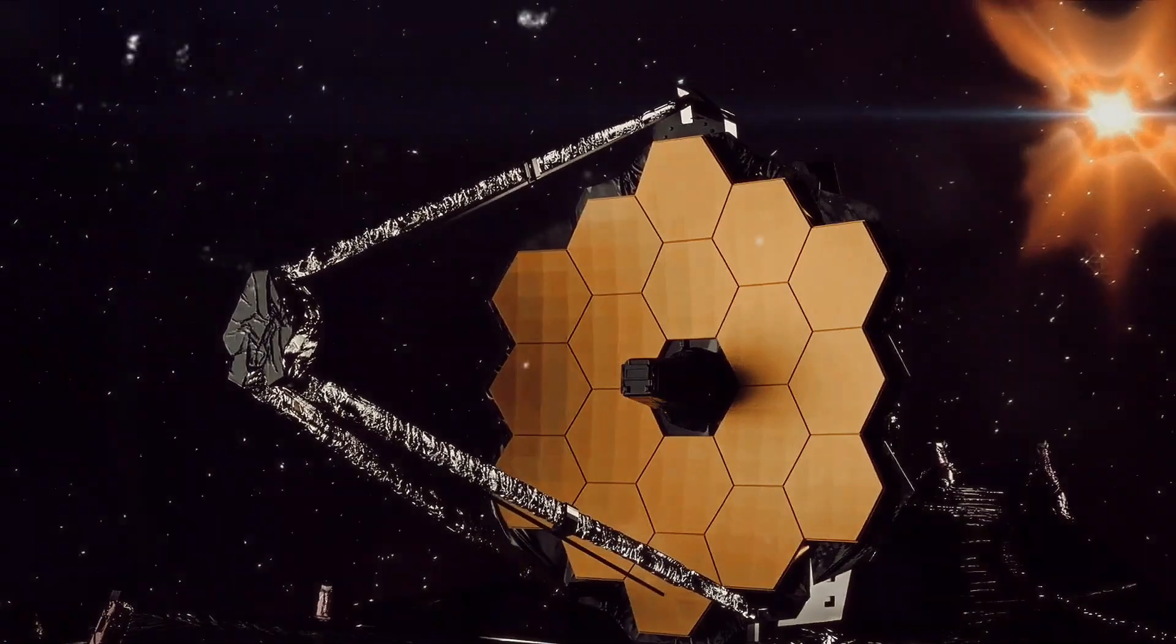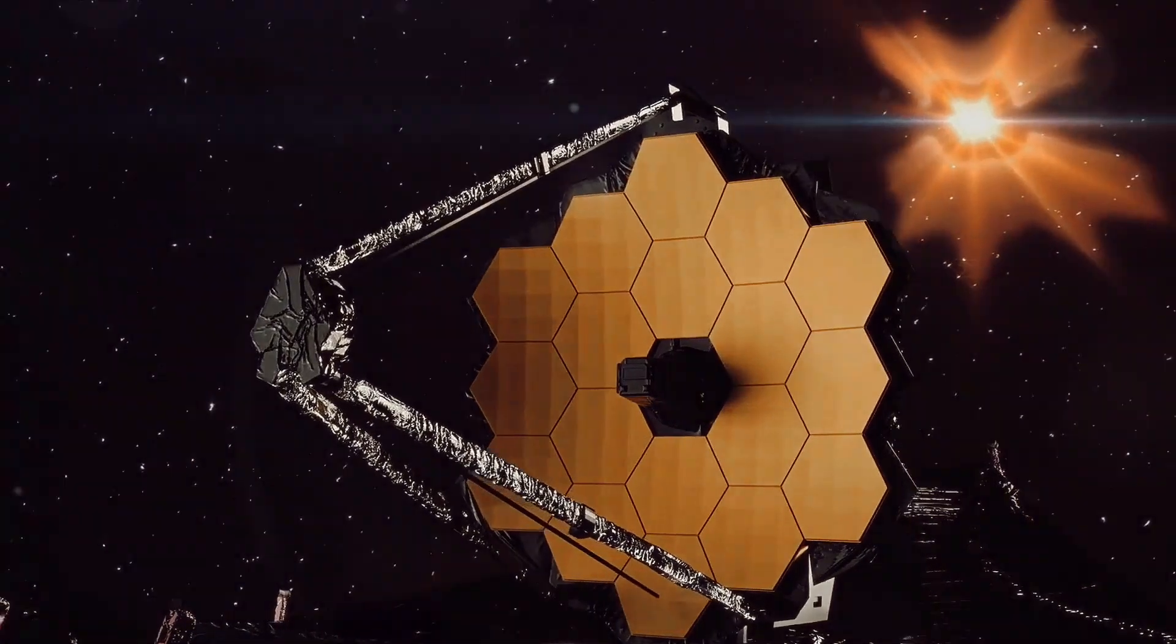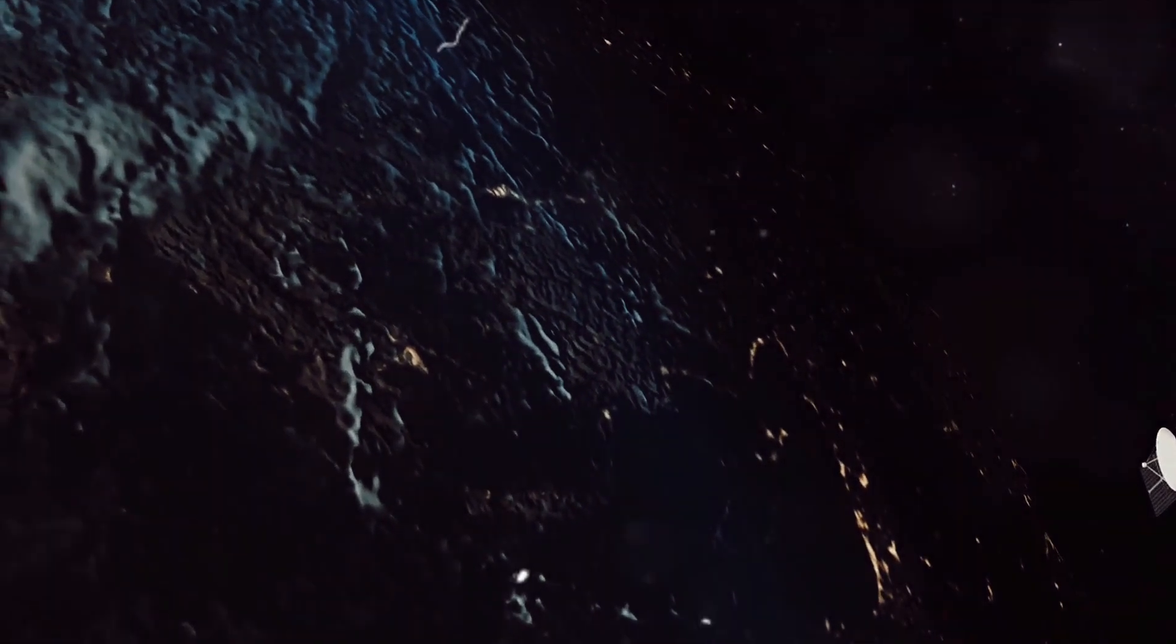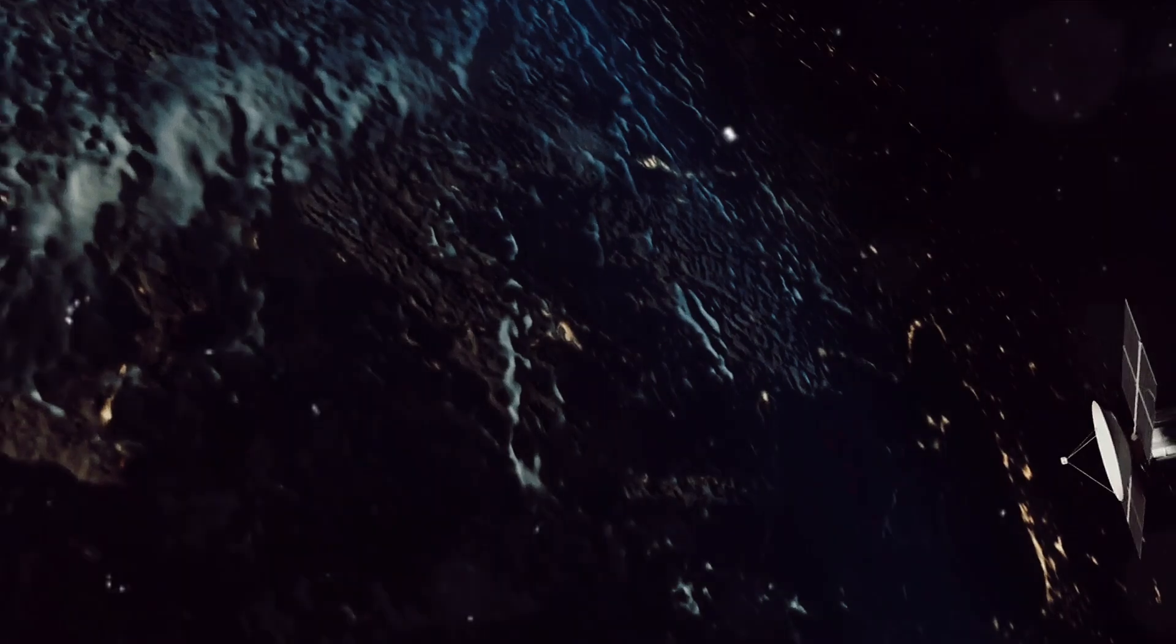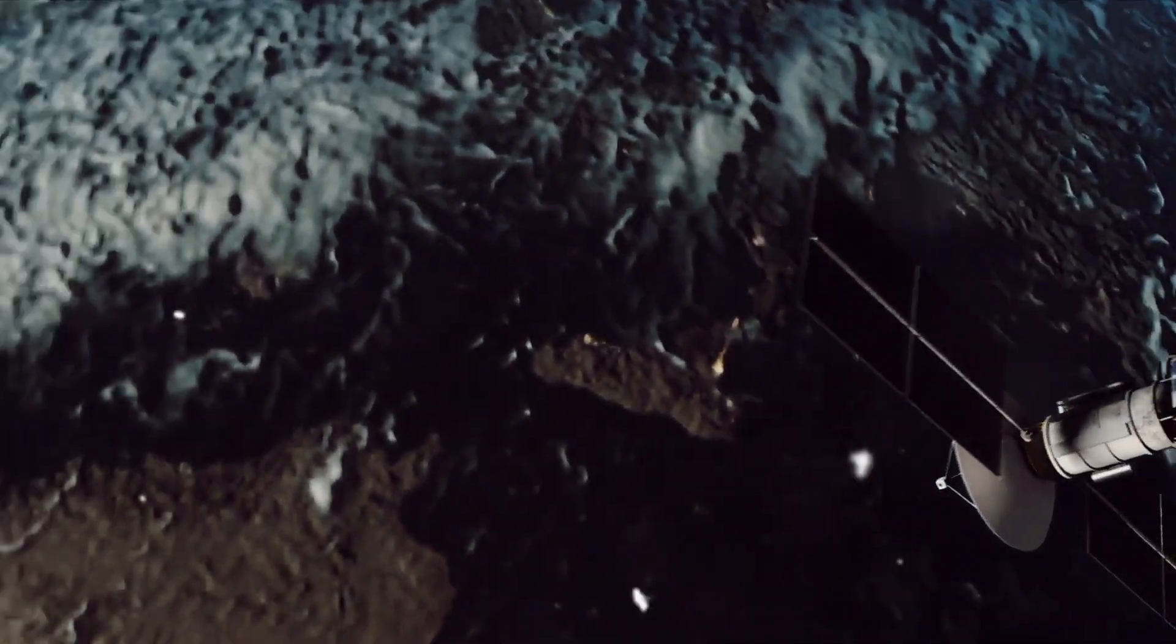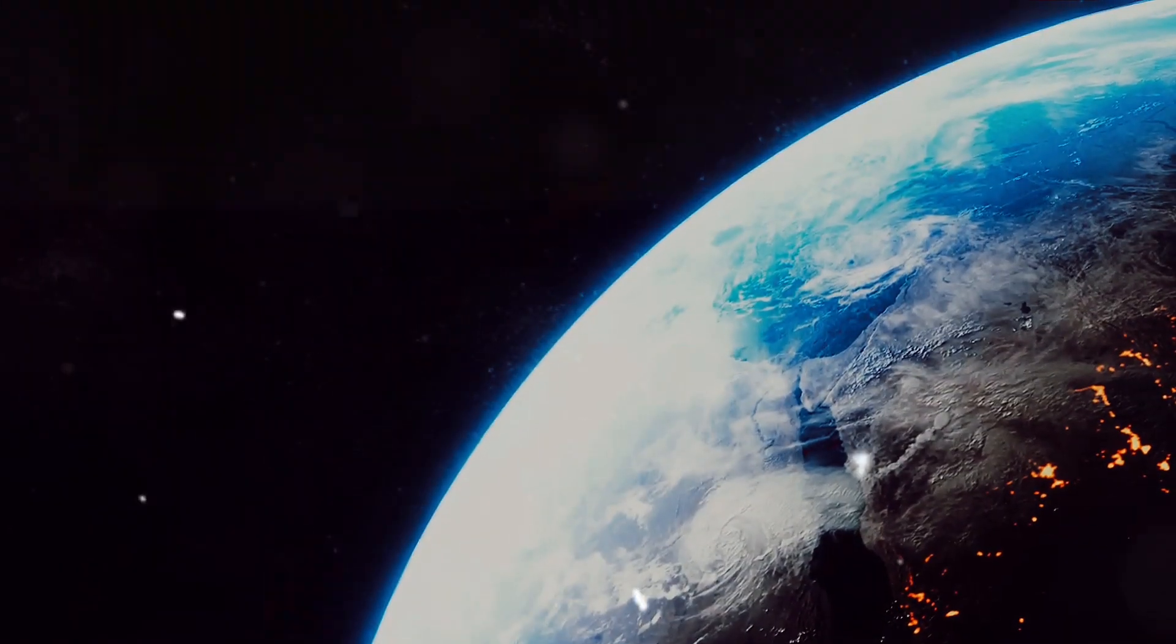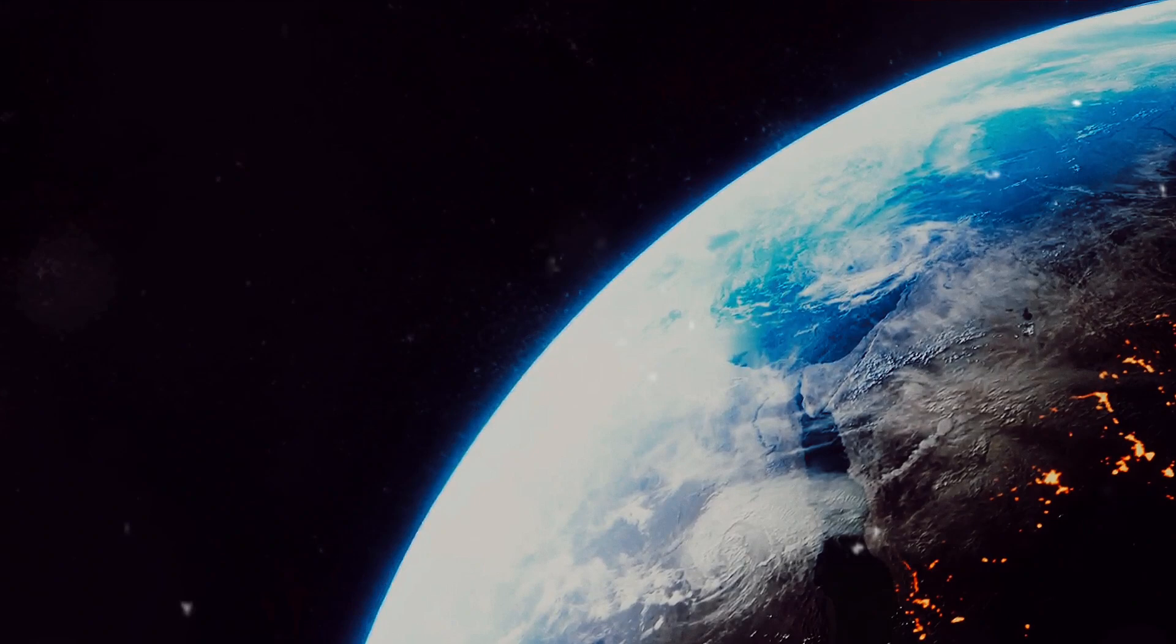Then there's the TESS mission, short for Transiting Exoplanet Survey Satellite. TESS scans the skies looking for tiny dips in the light of stars, potentially indicating the presence of a planet. But what exactly qualifies a planet to be considered Earth-like? There are a few key criteria.